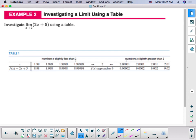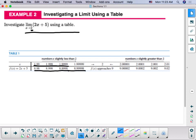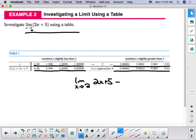When we want to find the limit using a table, we can look at values getting closer and closer to 2 from the left, as we see here. We see our f of x values are approaching 9. As we go from the right, again, the f of x values are approaching 9 as the x values get closer and closer to 2.